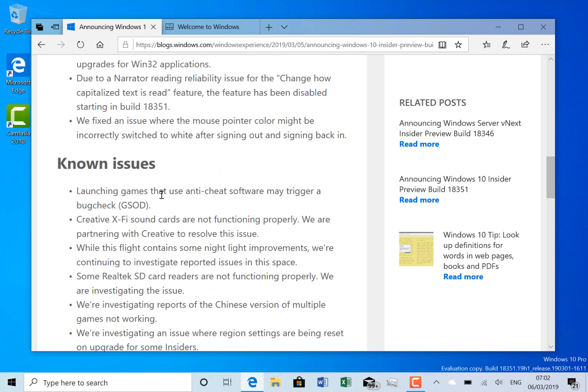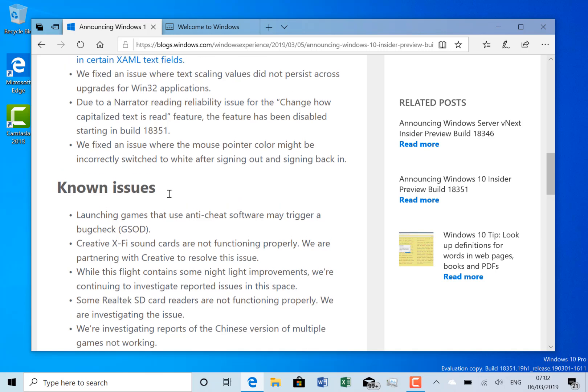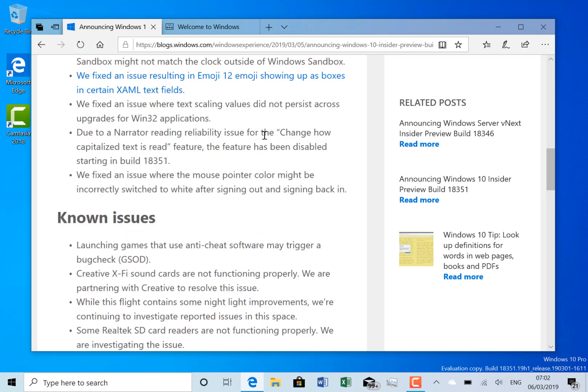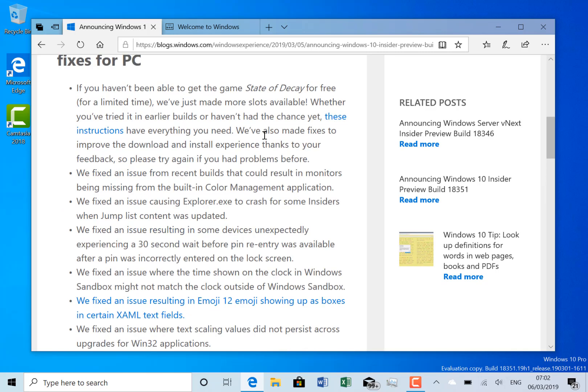Launching games that use anti-cheat code may trigger a bug check. This is one of the issues preventing the builds going out to slow rings, but they've put it out anyway with a block, so that if you've got a machine that could be affected by this, it won't install it.